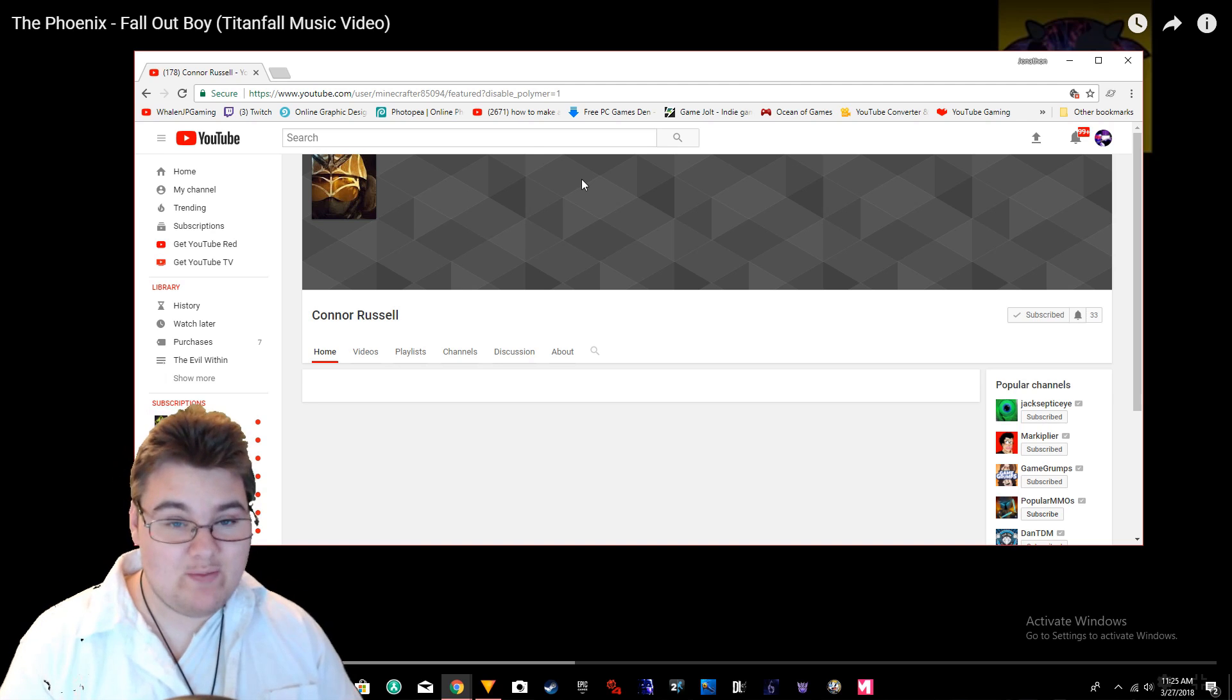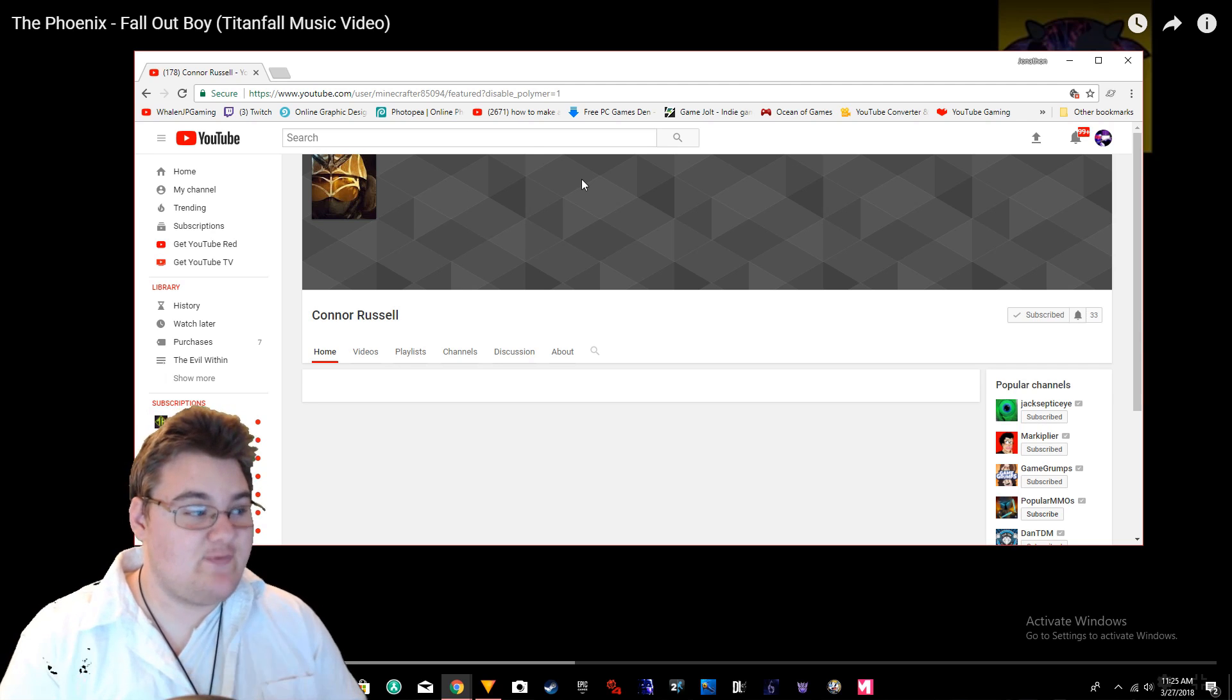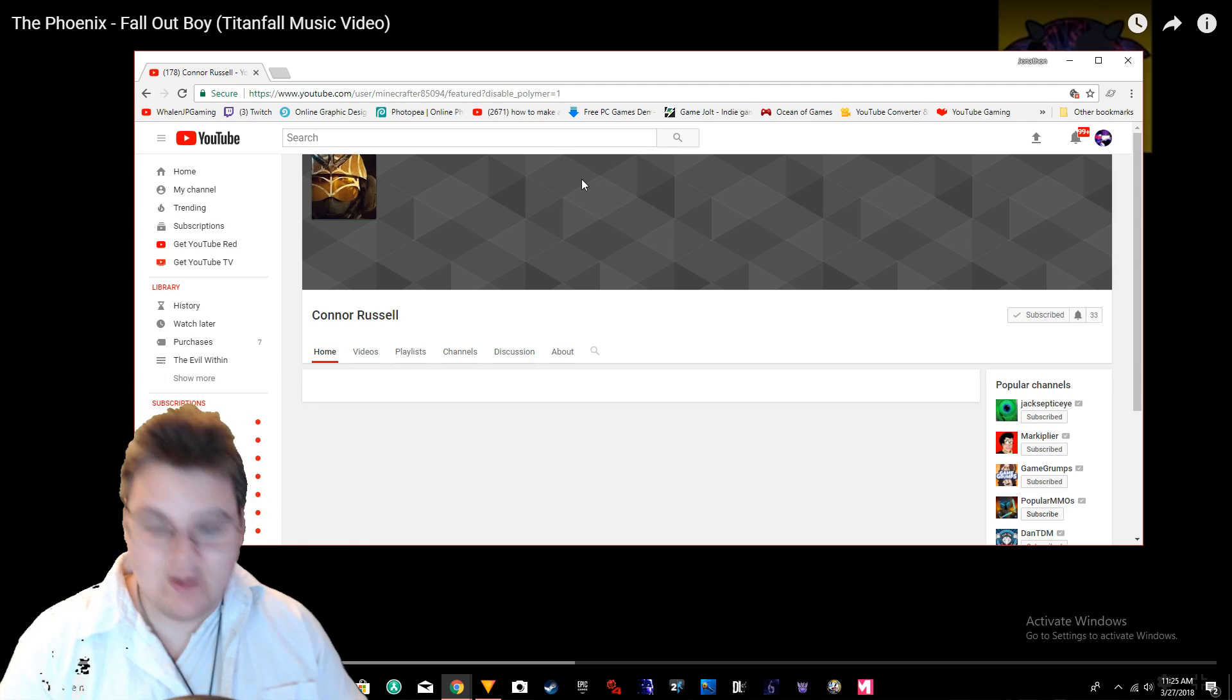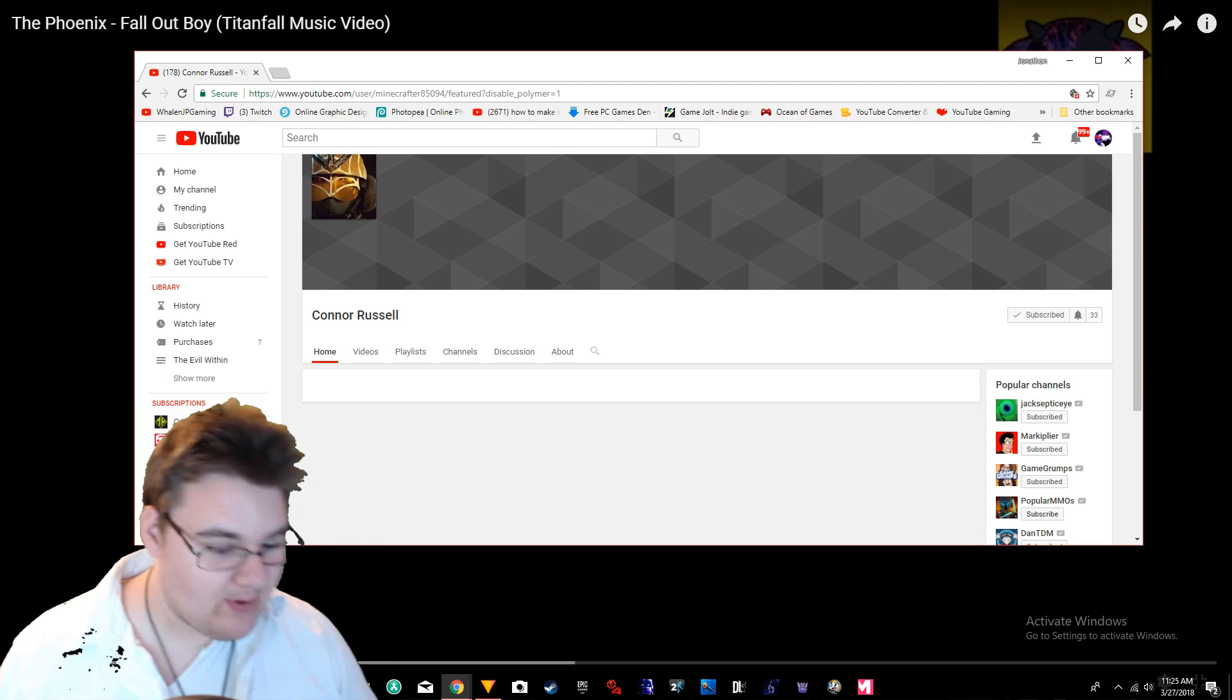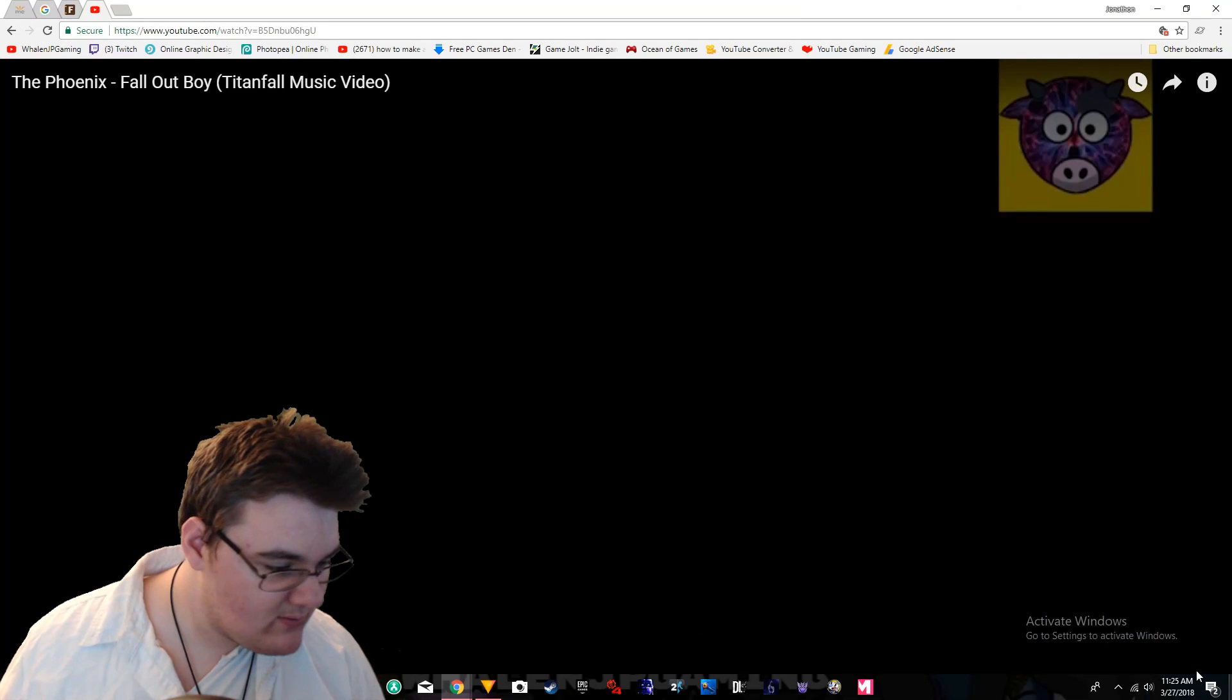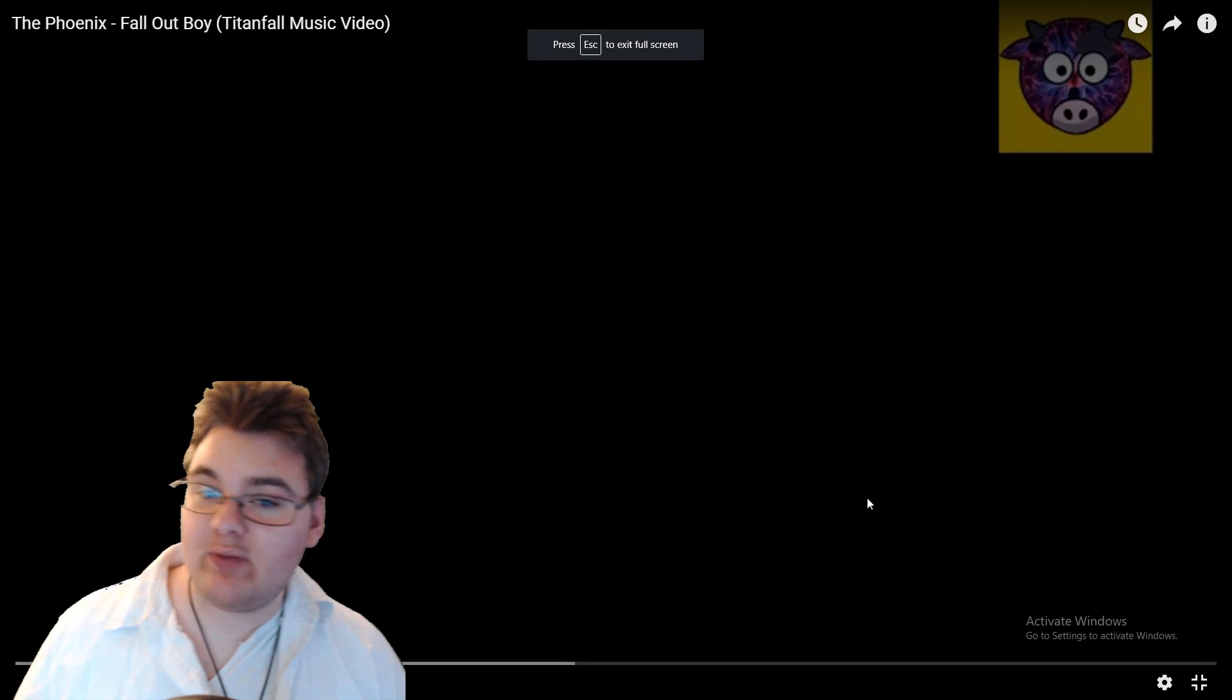We'll see, we'll go from there. So be sure to check out Connor Russell, as well as Fall Out Boy, and this is by Plasma Cow. Is it Plasma Cow? I can't remember. Yeah, Plasma Cow, so be sure to check out Plasma Cow as well.